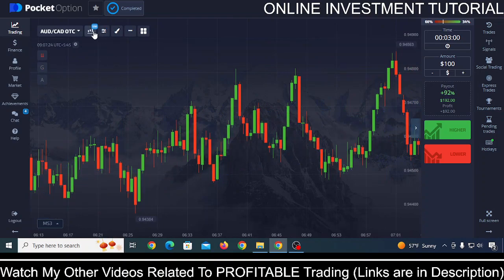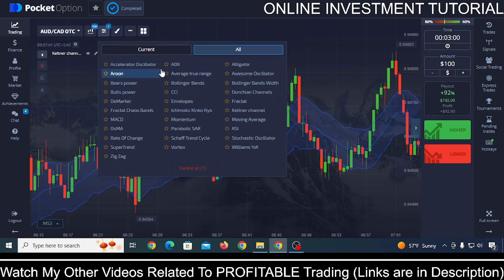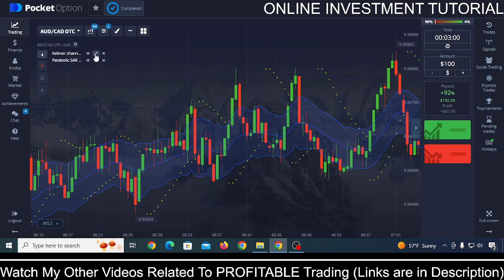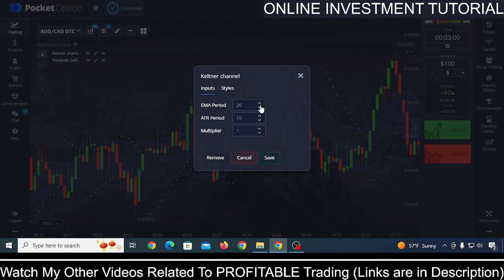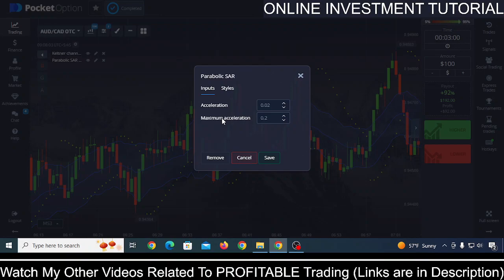So, 30-second candles and trading time frame should be three minutes, but you can test one minute or two minutes — whichever works best for you. For the indicators, just click here and select Keltner Channel, then search for Parabolic SAR. In Keltner Channel, click on it — the EMA period is 20, change it to 22; the ATR period is 10, change it to 9; and the multiplier is fine at 1. Click save.